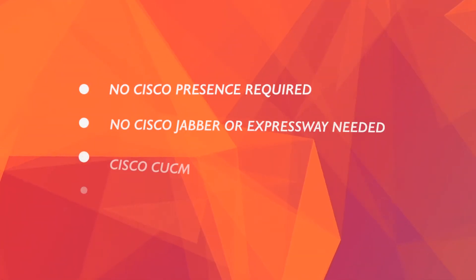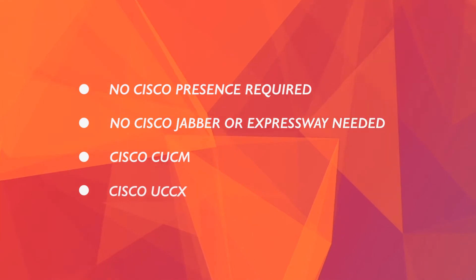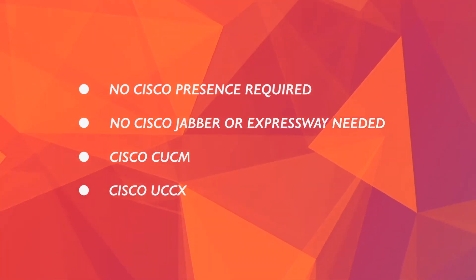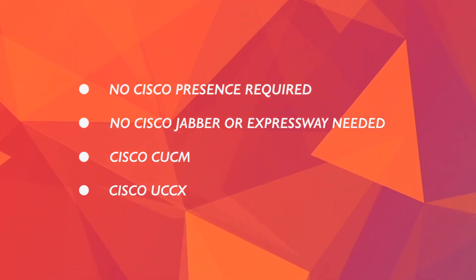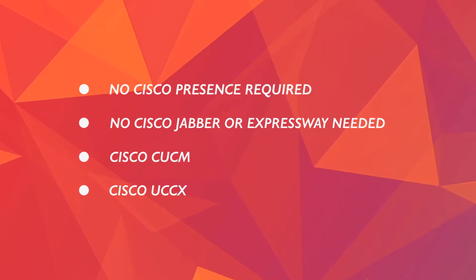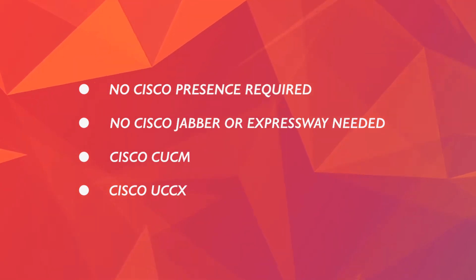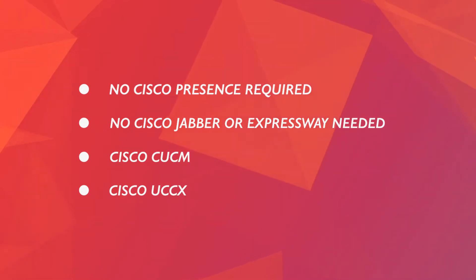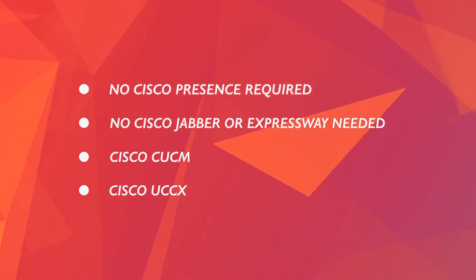In this video we will configure Cisco UCCX and the call manager so that your agents can use any phone to handle customer calls. I will also show you Comstis Finesse web phone that your agents can use without any VPN required.